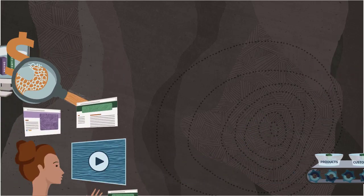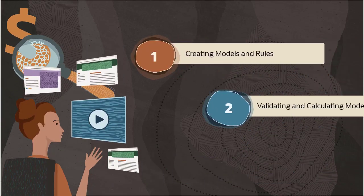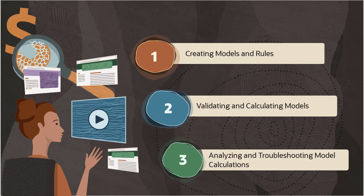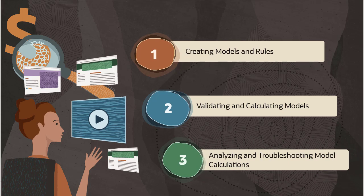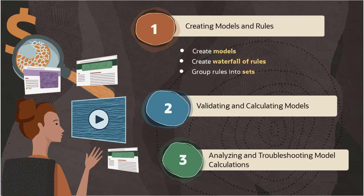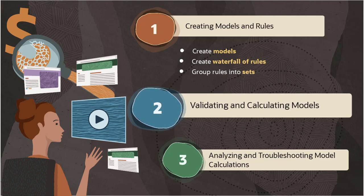This series covers the tasks to create, run, analyze, and troubleshoot models for transforming data in Enterprise Profitability and Cost Management. In the first video, we saw how to create models with a waterfall sequence of rules grouped into rule sets. Now we'll look at the steps required to validate and calculate models.